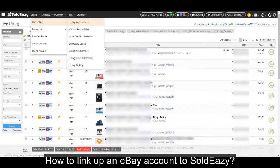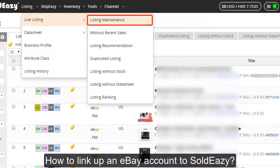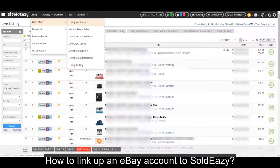What happens now? First, Soldeasy will import all your current listings from your eBay account. To view all those listings, please go to Listing, Live Listing, then Listing Maintenance. In this page, you can view listings by account, by site, or by custom criteria. Soldeasy will generate a local copy for each of those listings.